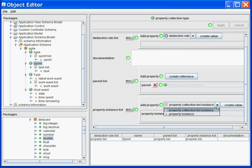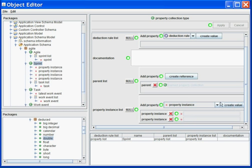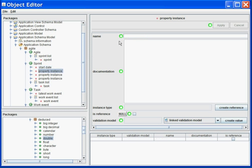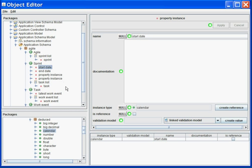I will track all this information in different properties. I will track the start date, I will track the end date, I will associate the calendar type to end date and start date.